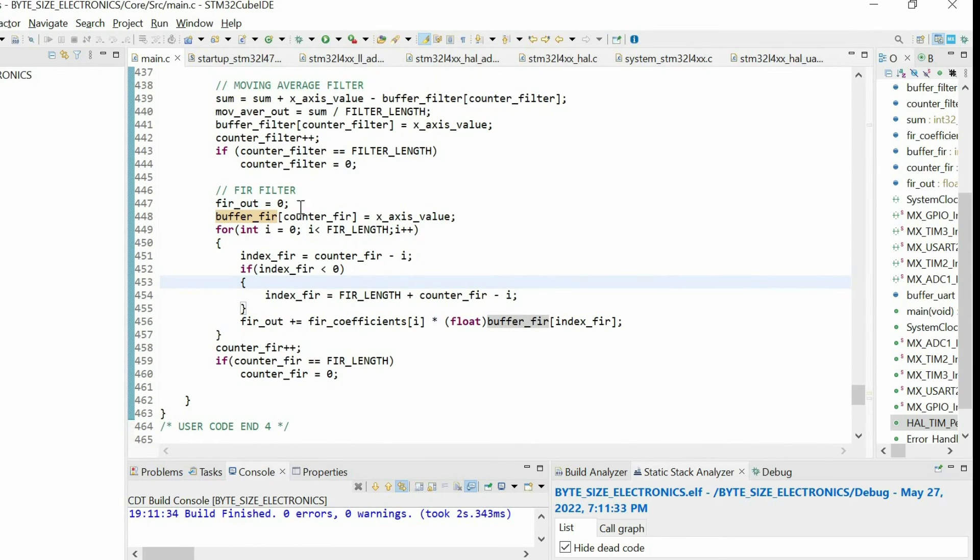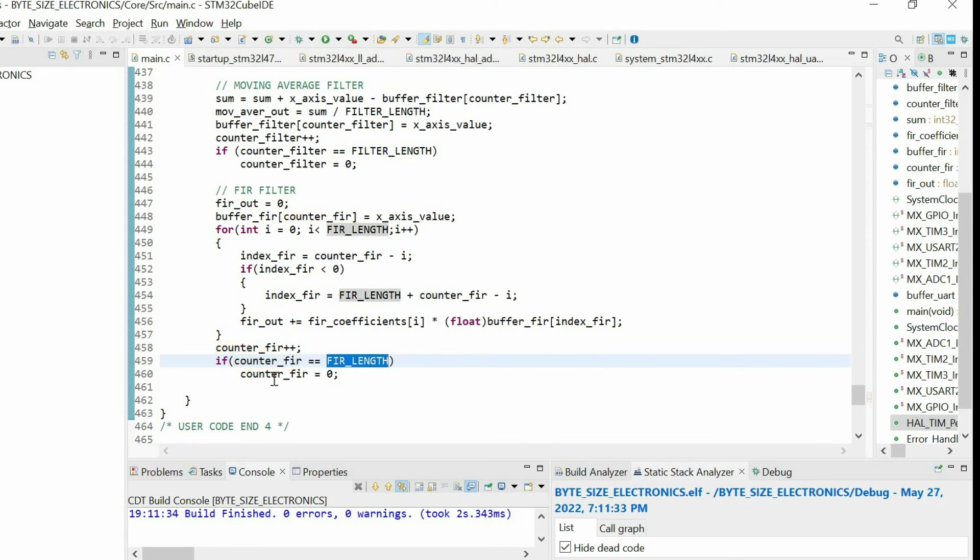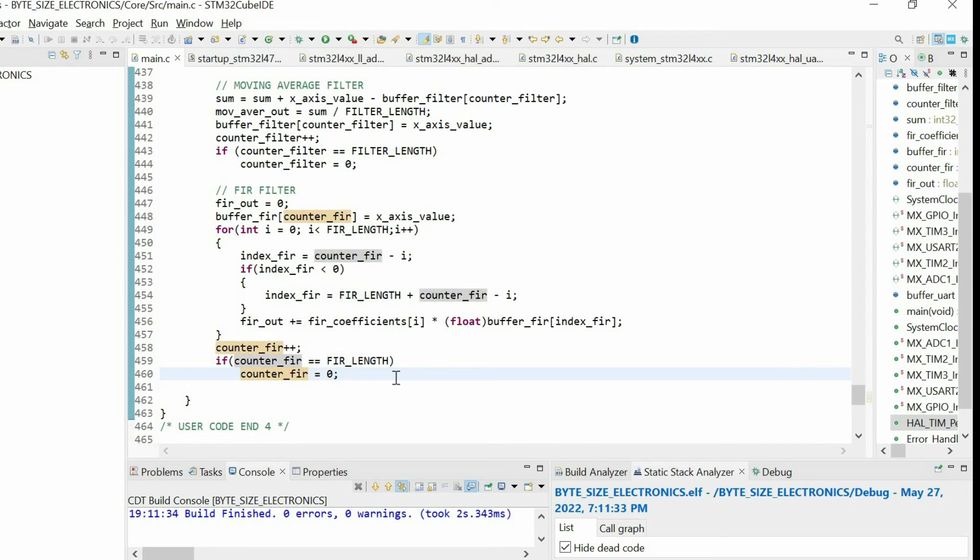Then I increment the value of the counter. Then if I reach the end of the buffer, I reset its value. So let's check this code.